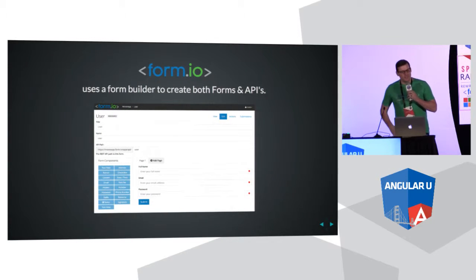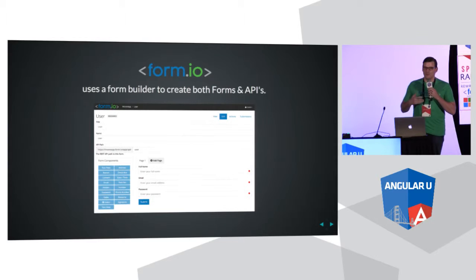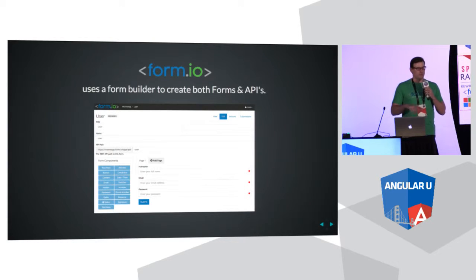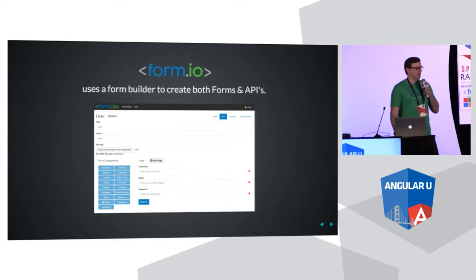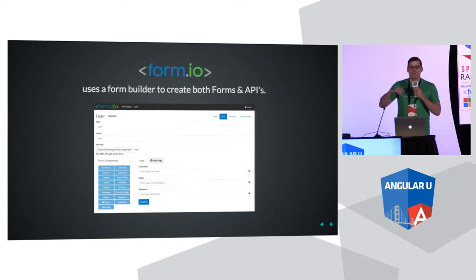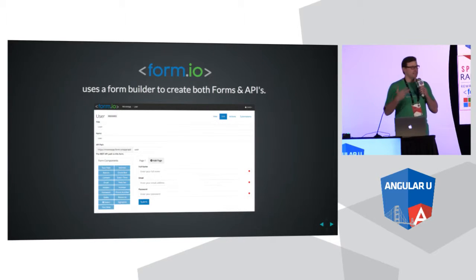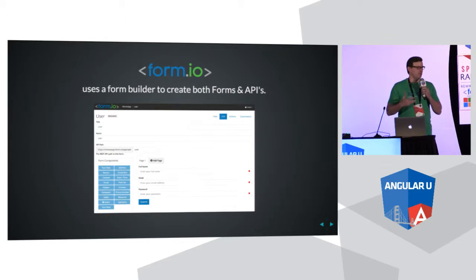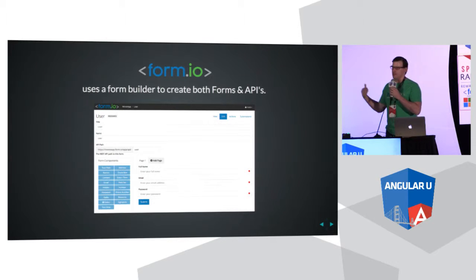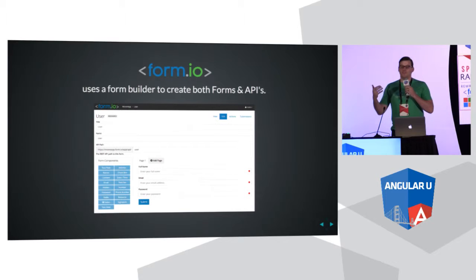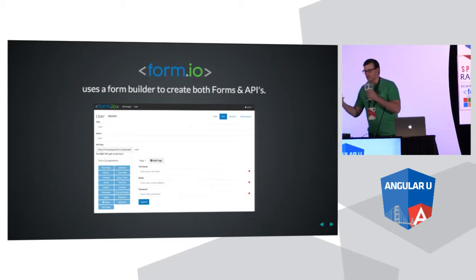Form.io gives you this form builder — a very easy, intuitive form builder that allows you to create both forms and APIs. As you're dragging fields onto the form, you're essentially defining a schema. These fields can be used as a schema to define an API. A lot of the things that you would do with an API, such as validation, Form.io gives that to you through the form builder. You can provide front-end and back-end validations through this very easy form builder workflow, and it creates both the interface and the API in one step.